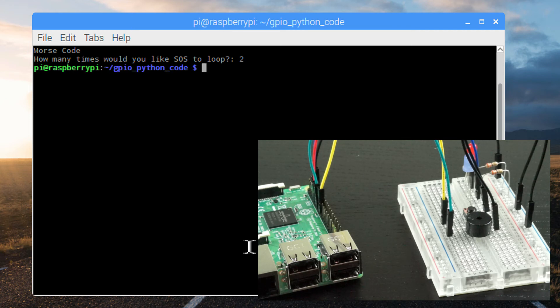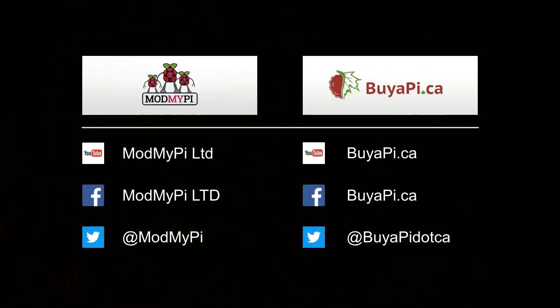Sounds good! Thank you for watching, and please follow us on social media for more Pi projects and resources.